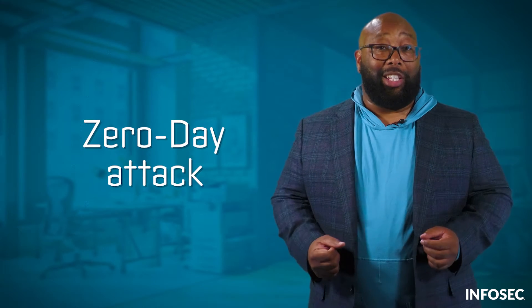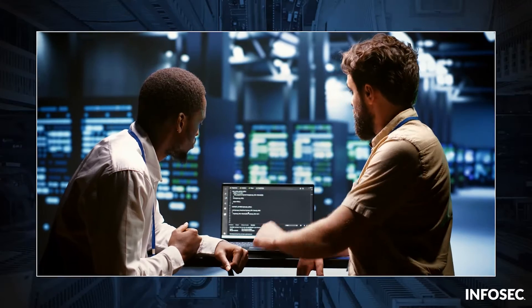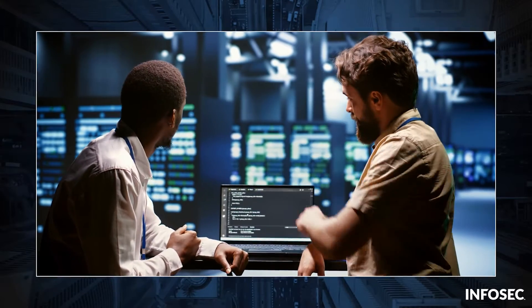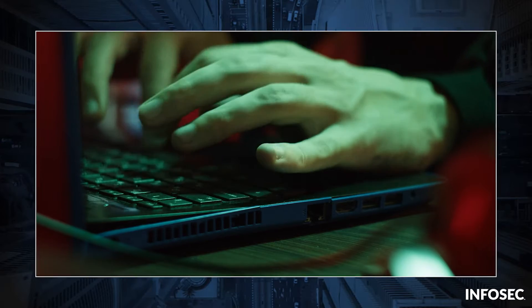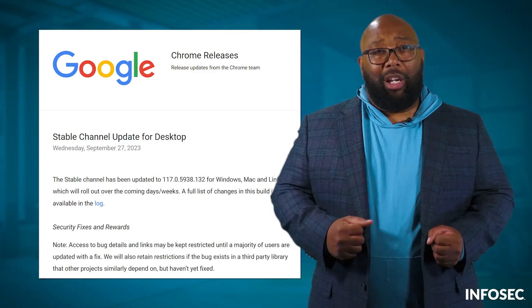When a hacker exploits a hidden weakness, it's known as a zero-day attack. That means the creator of that software has had zero days to fix the problem. They patch it as fast as they can, but hackers have already done some damage.